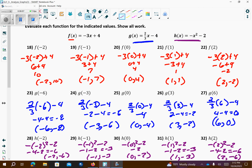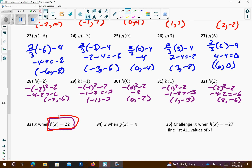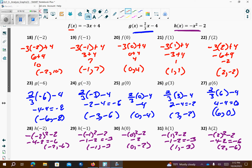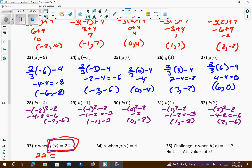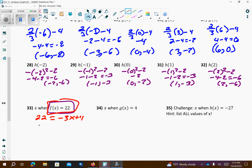I went kind of quickly, so you might want to pause. Using the first equation — the red one — for the value 22: 22 equals negative 3x plus 4. Subtract 4: 18 equals negative 3x. Divide by negative 3: x equals negative 6. So the point is negative 6 comma 22.